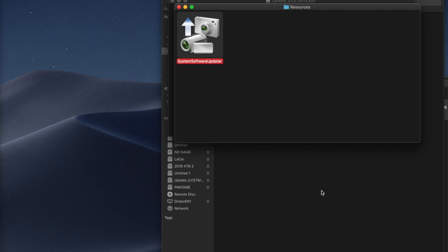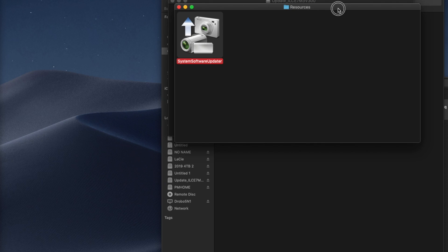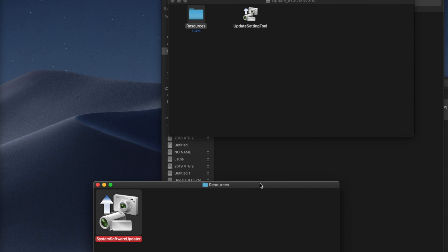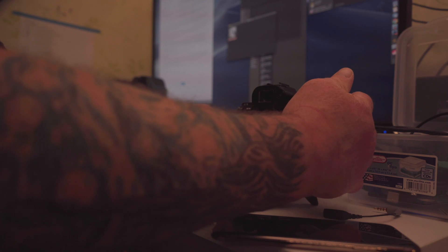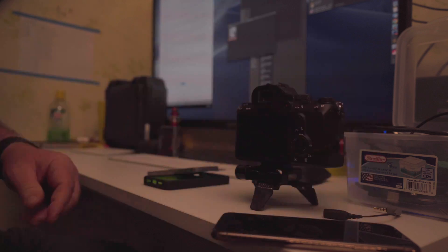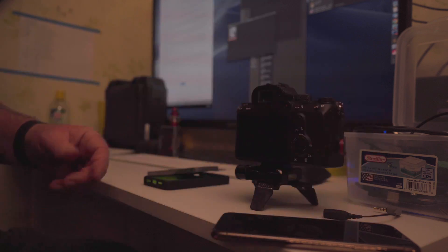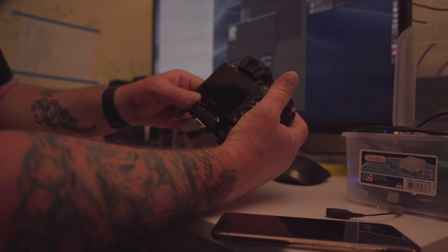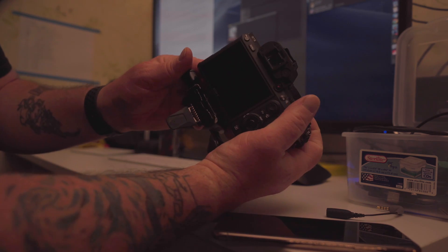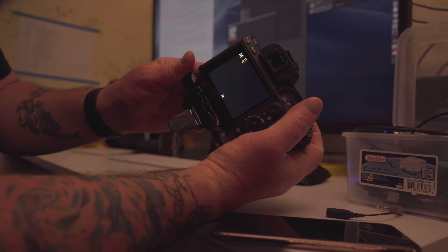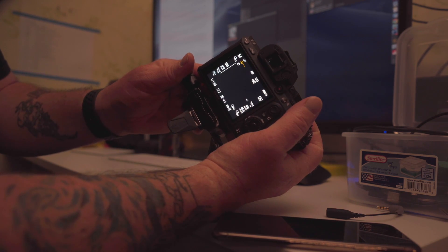Really? It doesn't give me like a little celebration dance or anything, it just like it's done. Alright, there we go, so the camera's updated. Let me go ahead and, I'm going to turn it off first, then I'm going to unplug it from the computer. It just feels like the right thing to do is to turn it off and then unplug it. But let me go ahead and turn on the camera now.